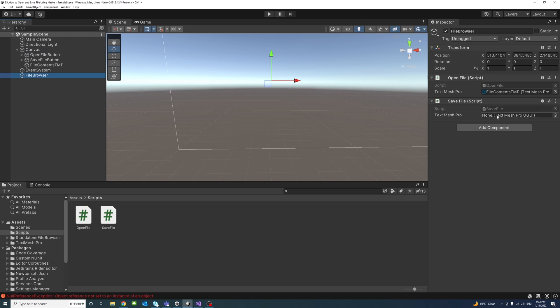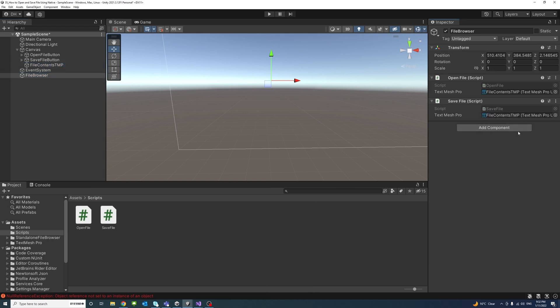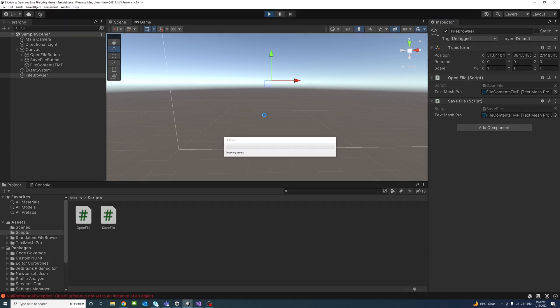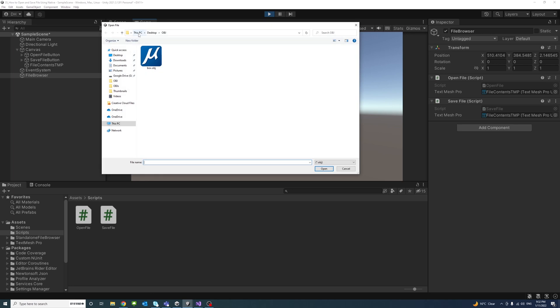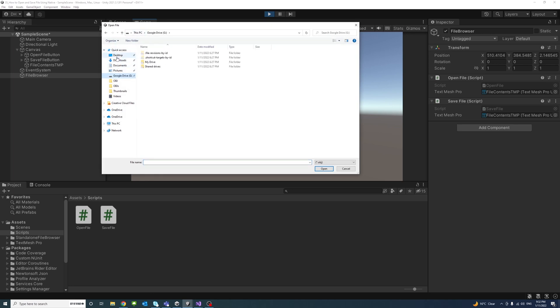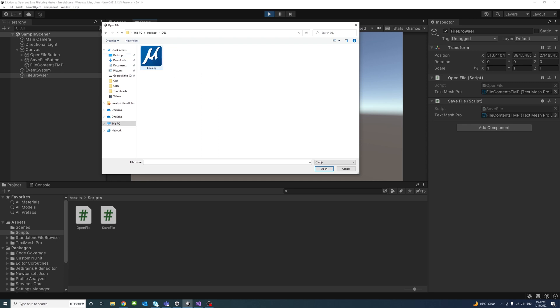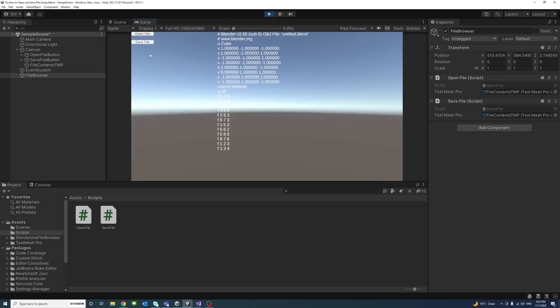And now if I click Play and click OpenFile I will have, I could navigate through my folders as a typical or native file explorer and I have a folder called obj which has an obj file and I will just double click it and select it.